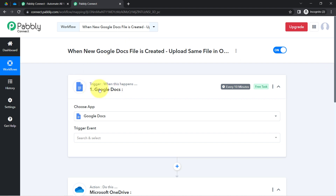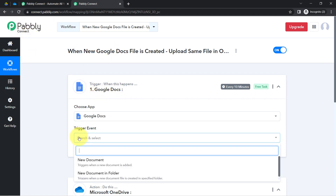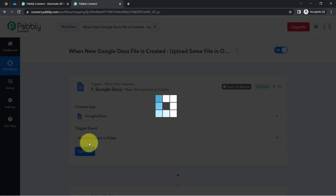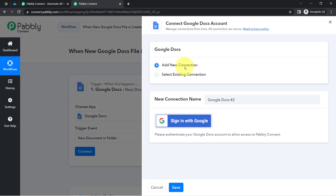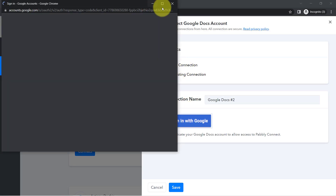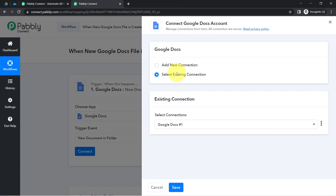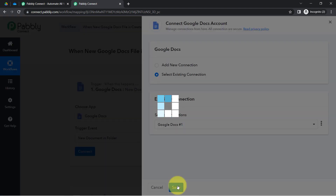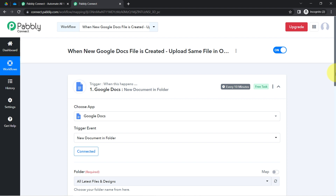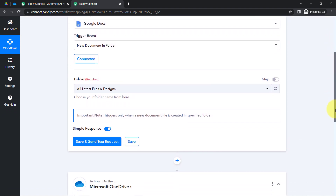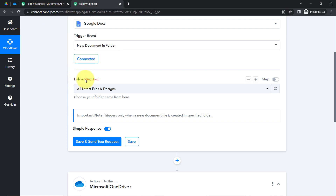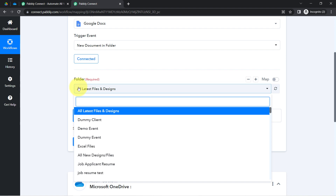Now I'm going to connect these two applications with Pabbly Connect. First, select a trigger event — I am selecting 'New Document in a Folder.' Then click on Connect, add a new connection, and provide access to your Google Drive account. I have already connected my Google Docs with Pabbly Connect, so I'm going with the existing connection. Now the folders available inside my Google Drive account are visible here.